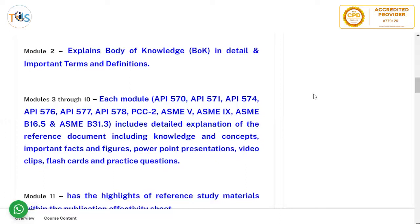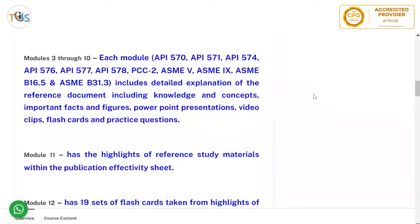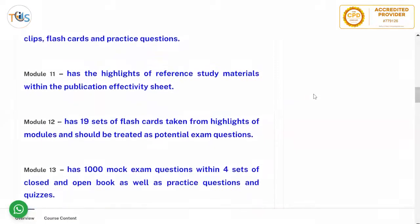Each module comes with detailed explanation of the reference documents including knowledge and concepts, important facts and figures, PowerPoint presentations, video clips, flashcards, and practice questions. In Module 11 we have highlights of the reference study material from the publication effectivity sheet.